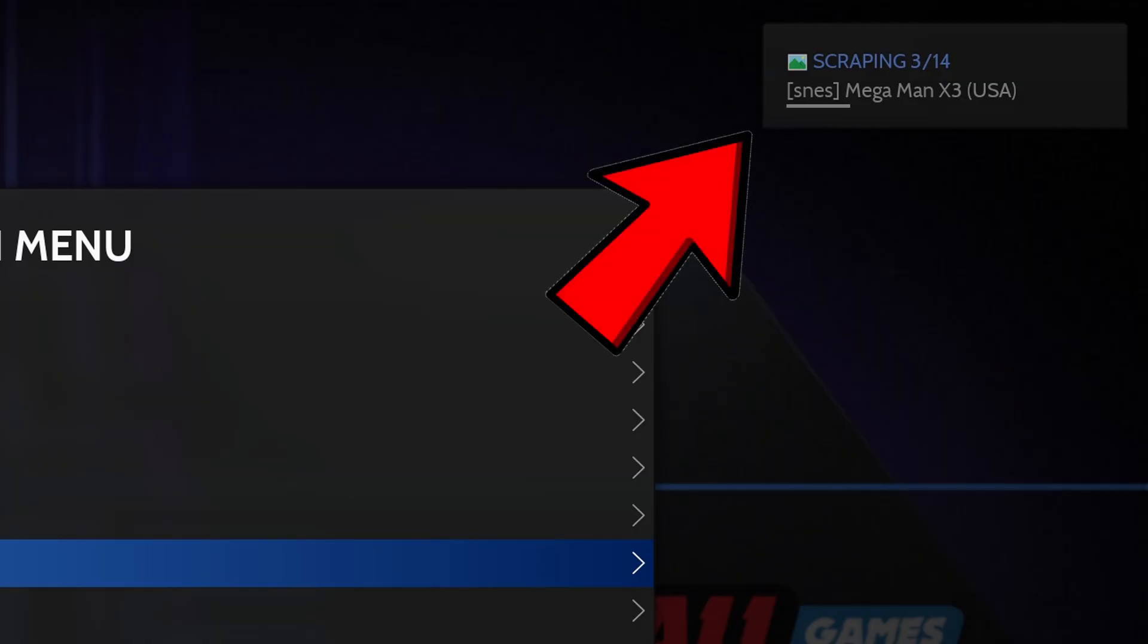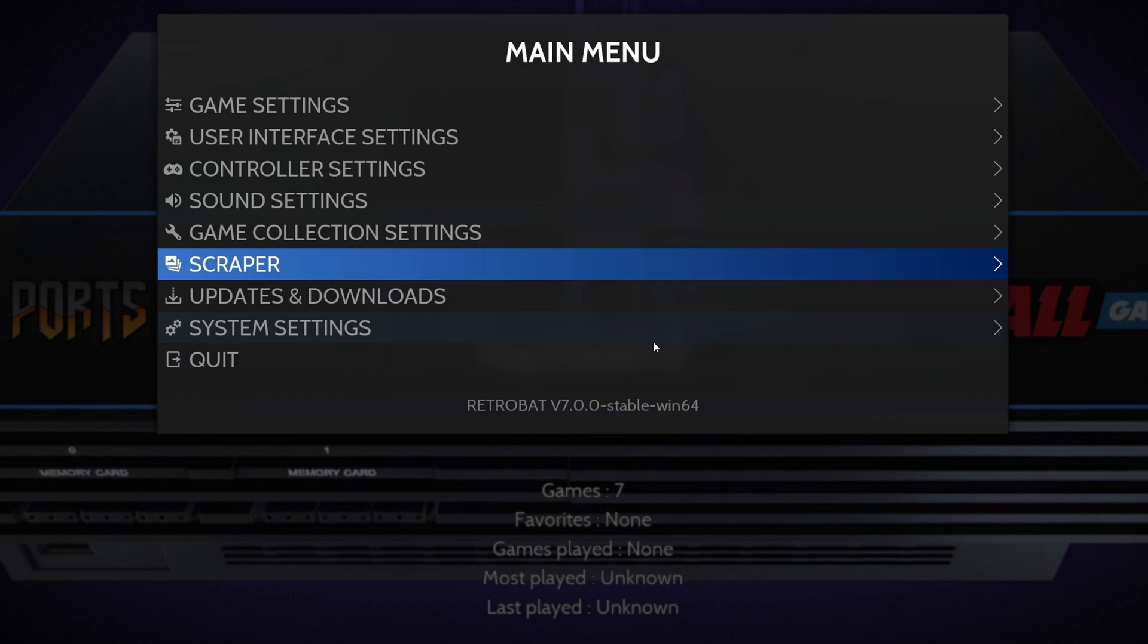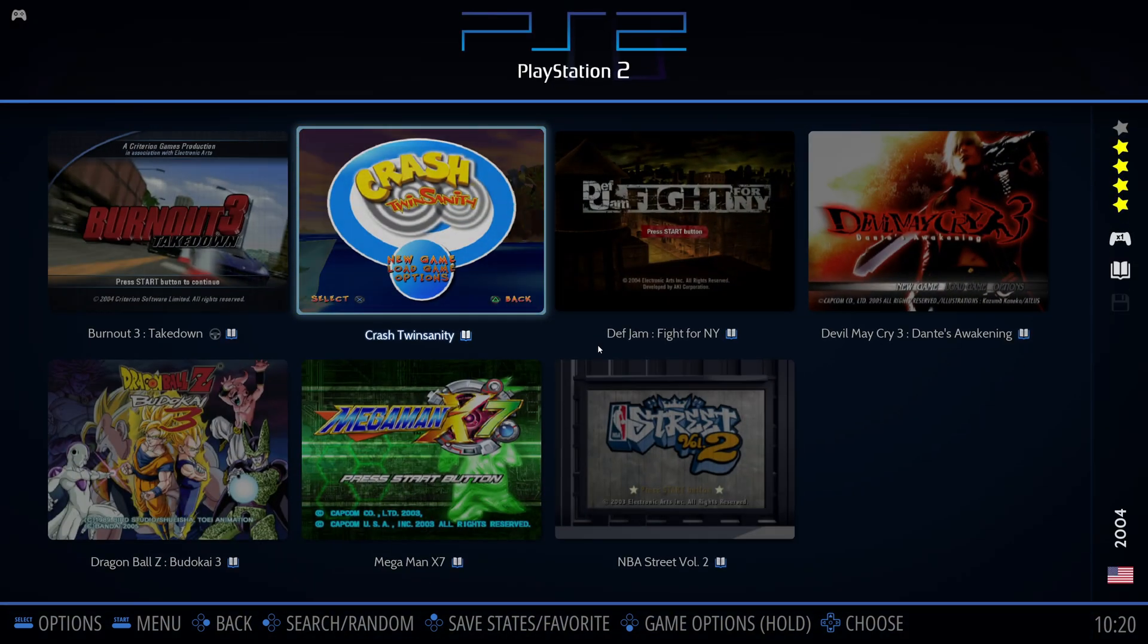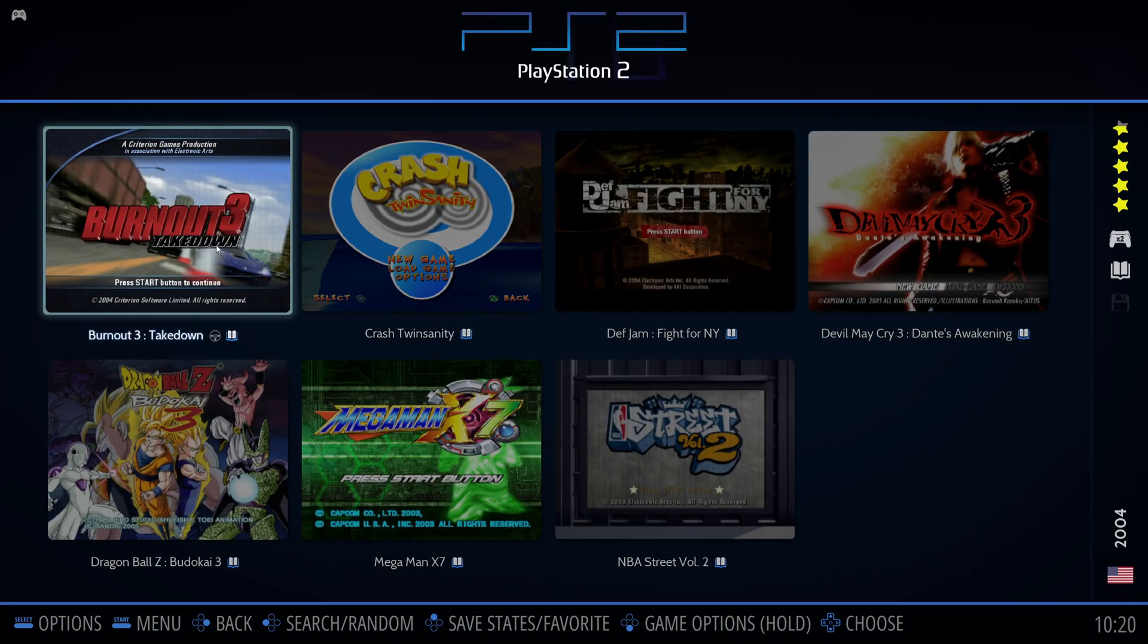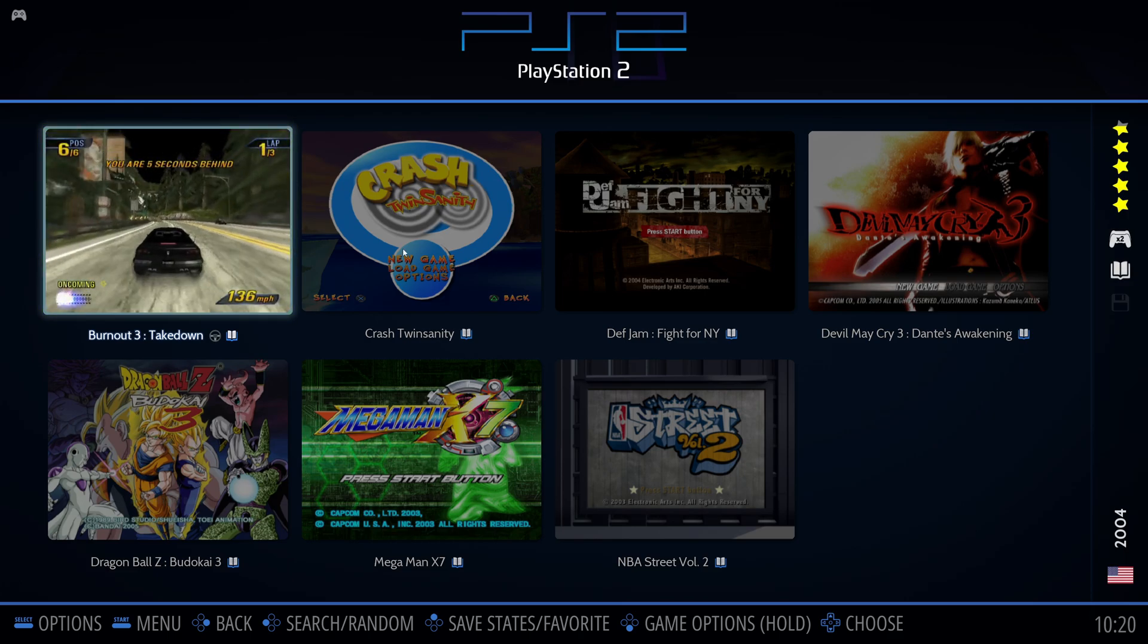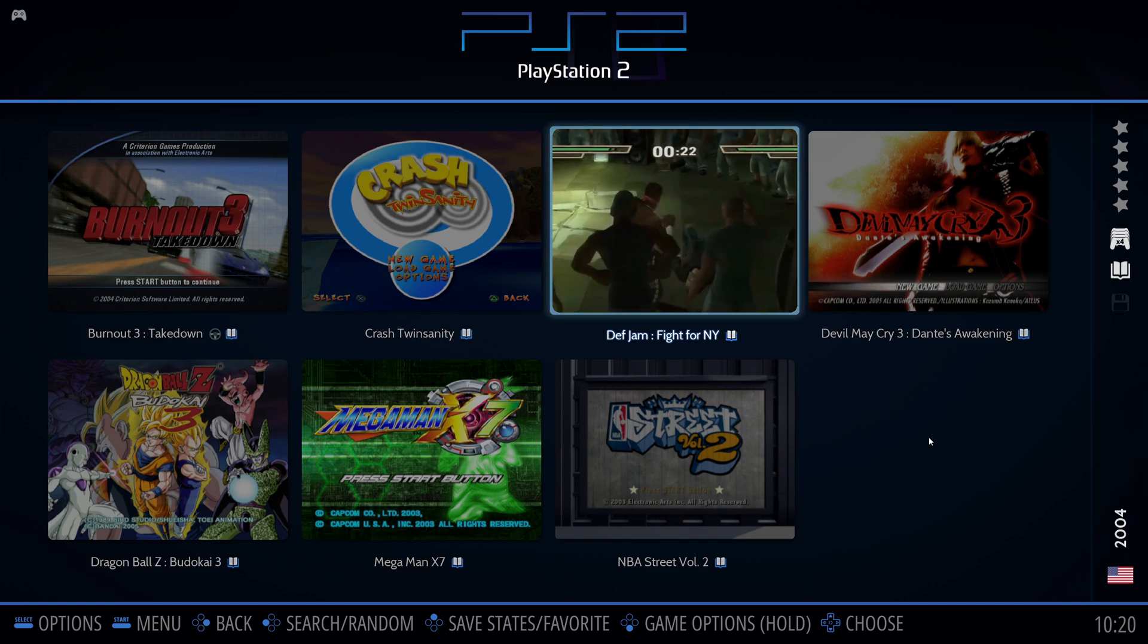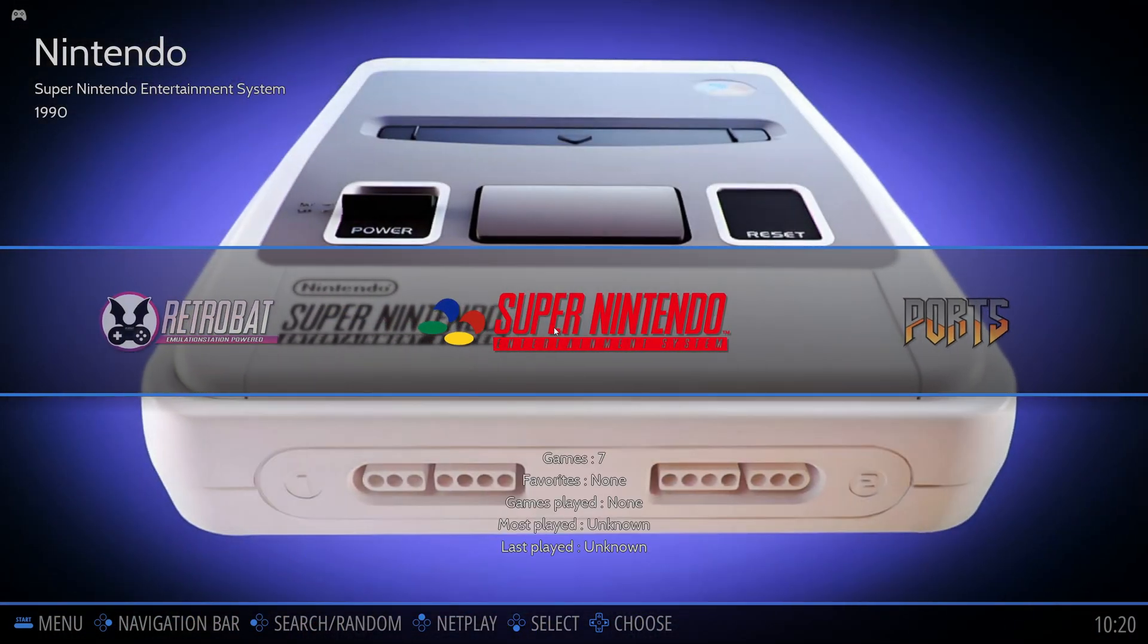And then hit scrape now. In the top right of your screen, you should see a notification showing how many games and what games are getting images and media downloaded for. Go up to game settings and update game list. Now if we go back into PlayStation 2, we have some cover art. And as you see, once you click on a game, you will get some gameplay. And if we go back over to Super Nintendo.